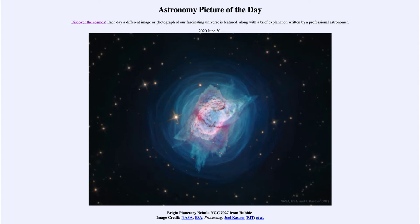Then helium fuses into carbon, oxygen, and neon. As that process continues, the core will collapse down and crush itself under its own weight until it is compacted to about the size of the Earth, forming what we call a white dwarf star.